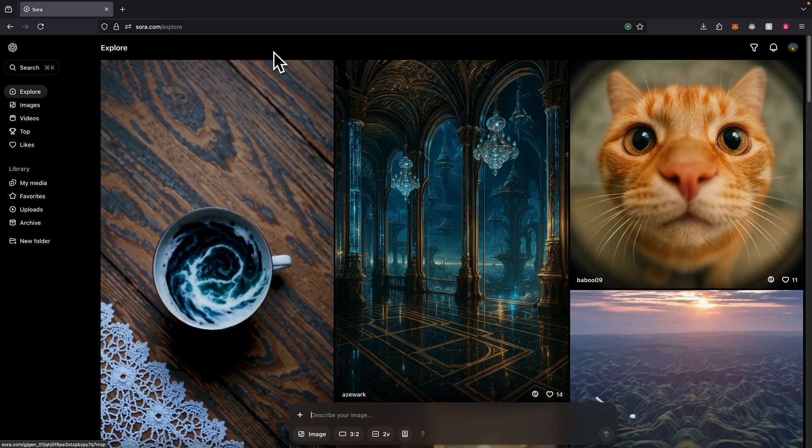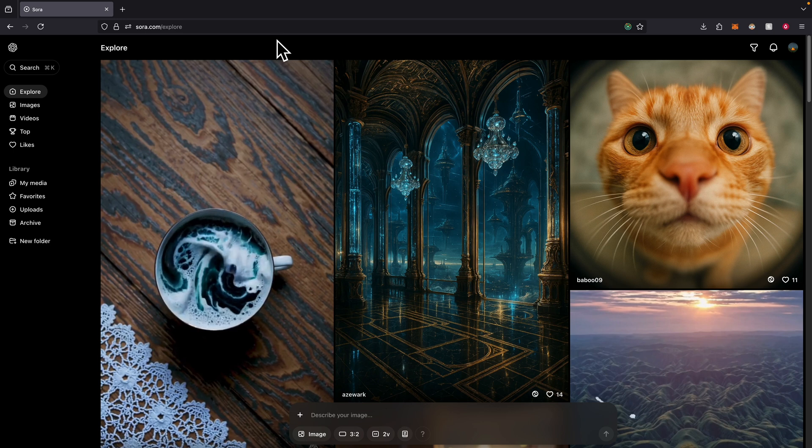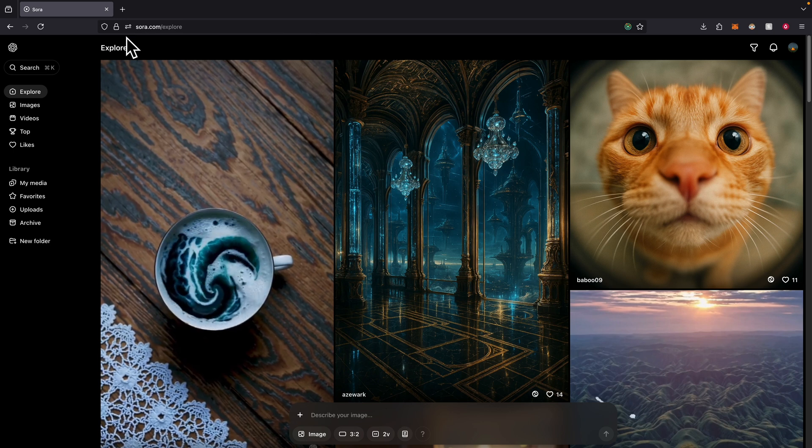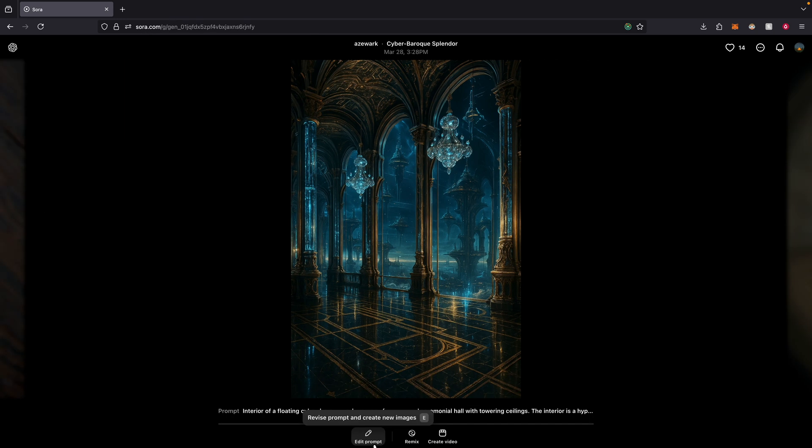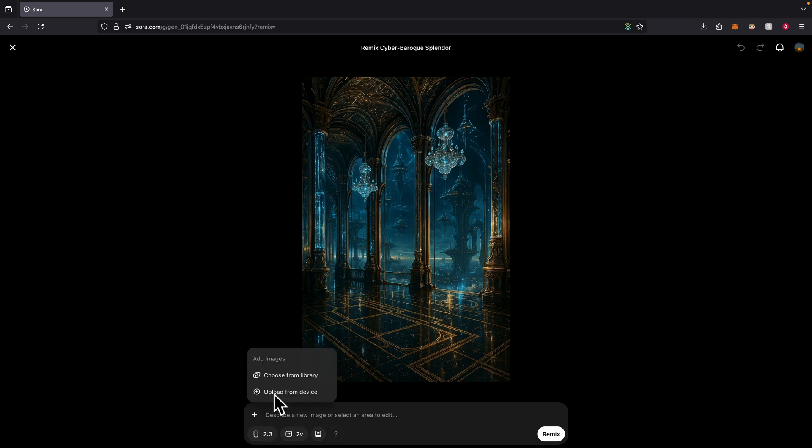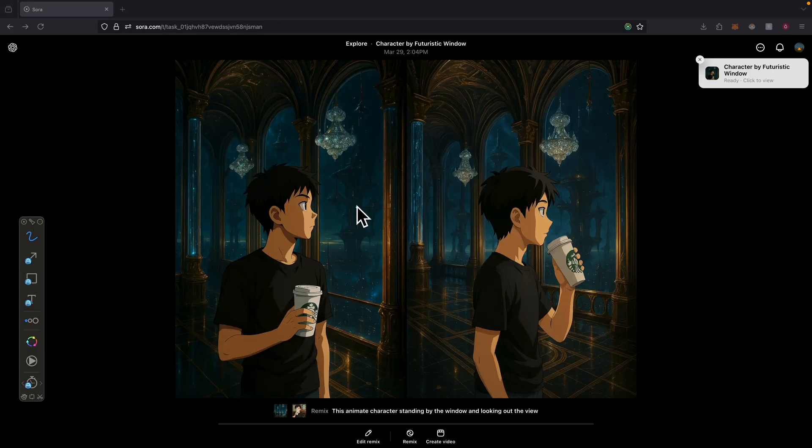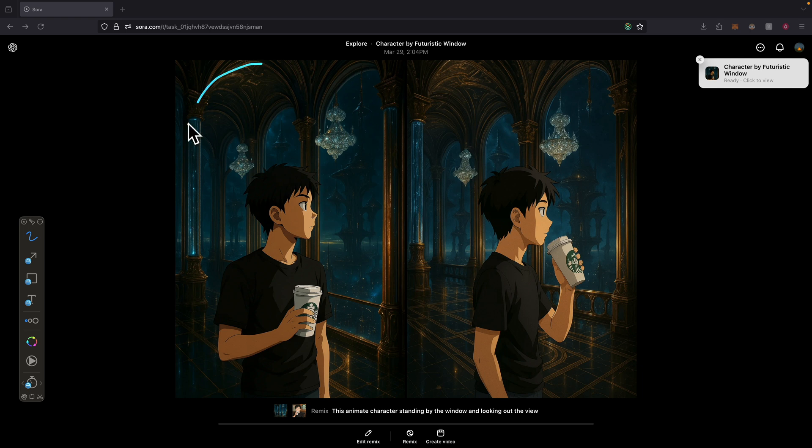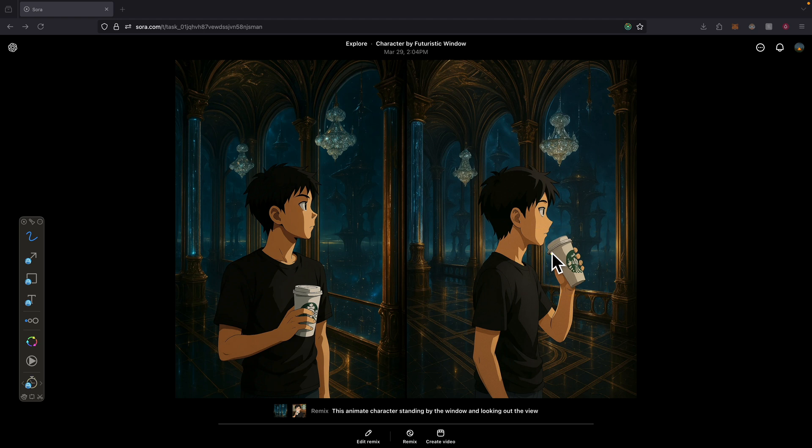We can also use Sora to generate our images as well. In Sora, if we find an image, for example this one, I can click on remix to create a new image based on this current image here. I'm just going to click on remix and upload the image from one of the characters that we generated. Once we create the prompt, we can click on remix to generate the image. Once it's completed, this is what the result looks like. You might notice the Starbucks logo might not be the exact same that we used to have, but at least the character is in the settings and is looking out the window to look at the view.